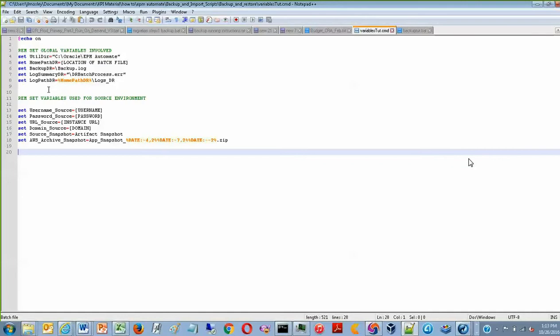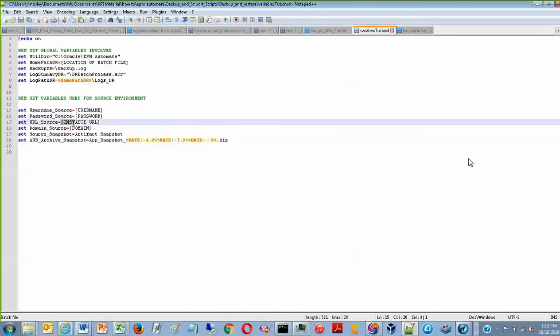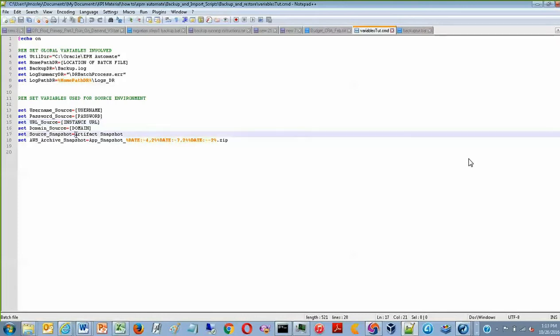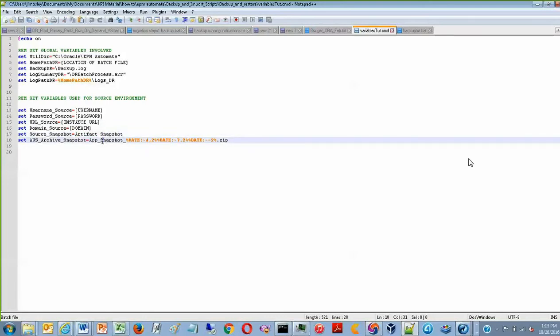It is also setting your username and password. You specify the source of your instance, source URL of your instance, your domain, the name of the source snapshot, which in planning is always going to be ArtifactSnapshot. And finally, this is the syntax for adding the date stamp to the name of ArtifactSnapshot in order to make it unique.